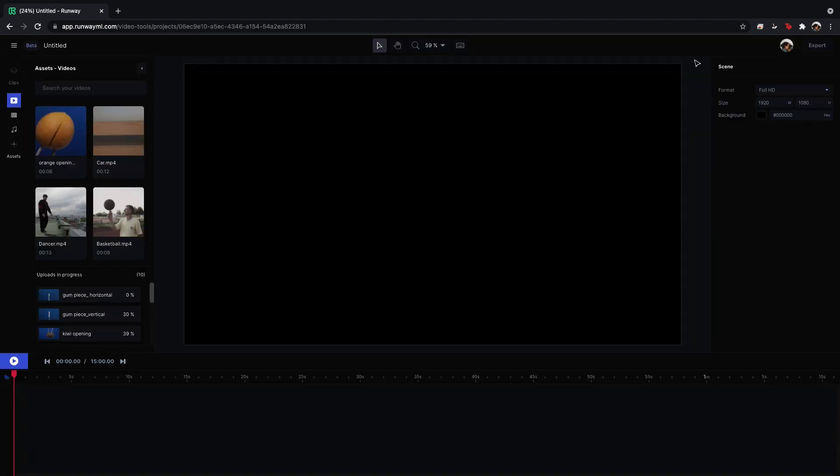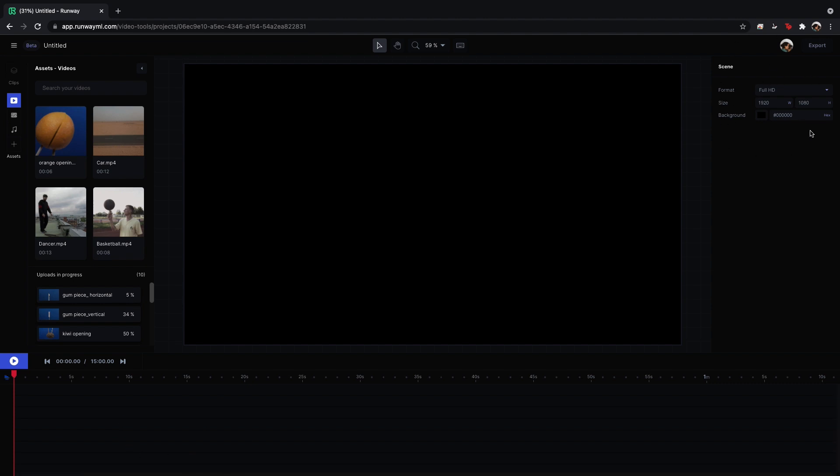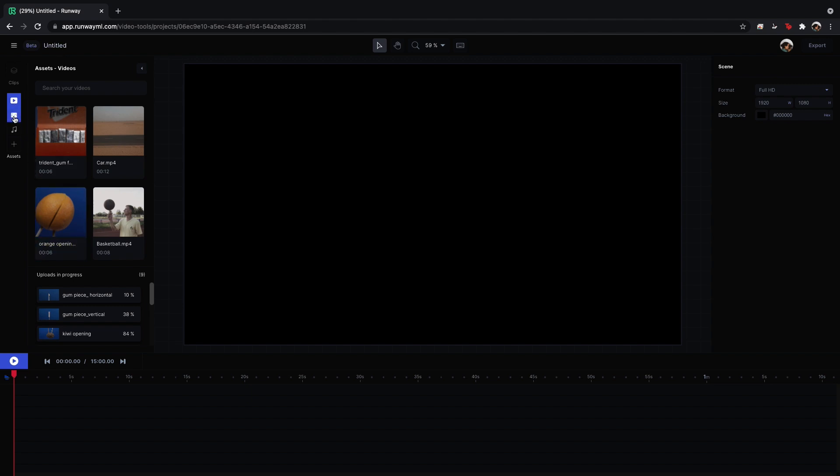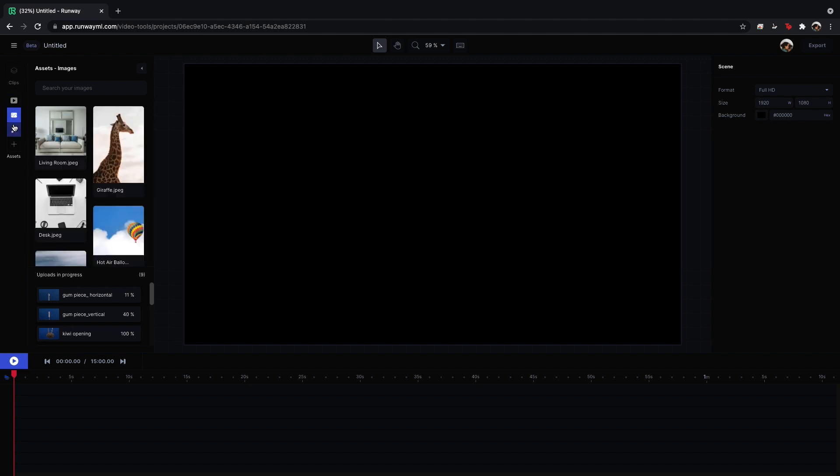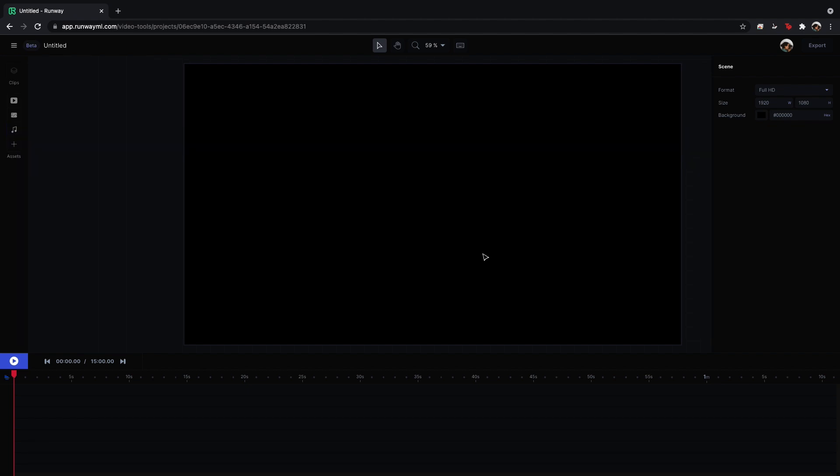So this is what the interface looks like. It's your very classic video editing interface. You got the timeline down below, you got your effects and kind of details over here on the right, and you've got your assets, videos, images, music, and of course you have your program window right in front.